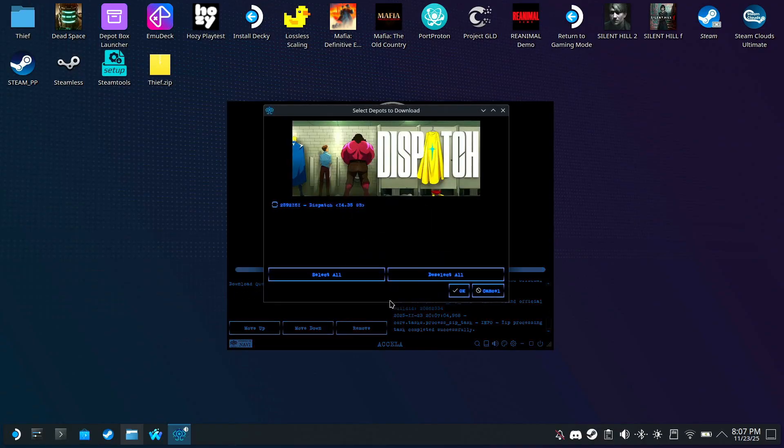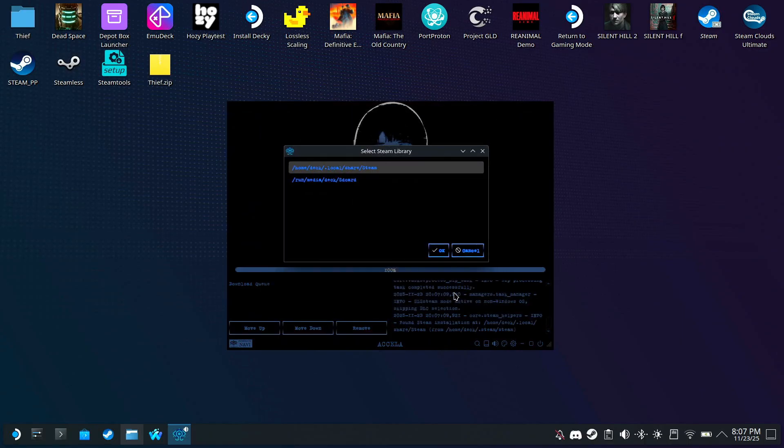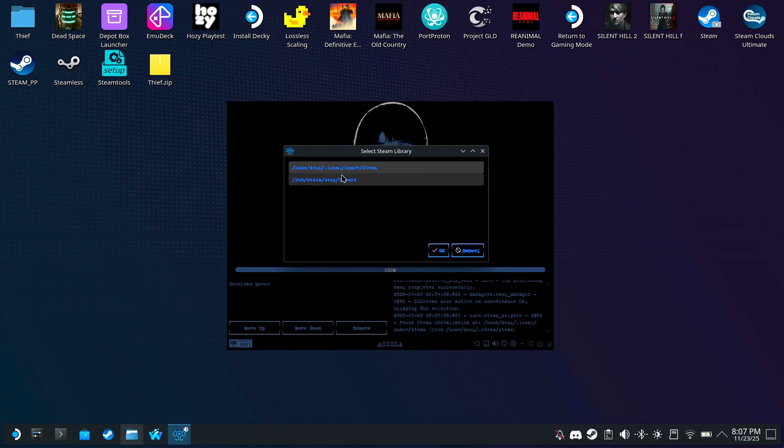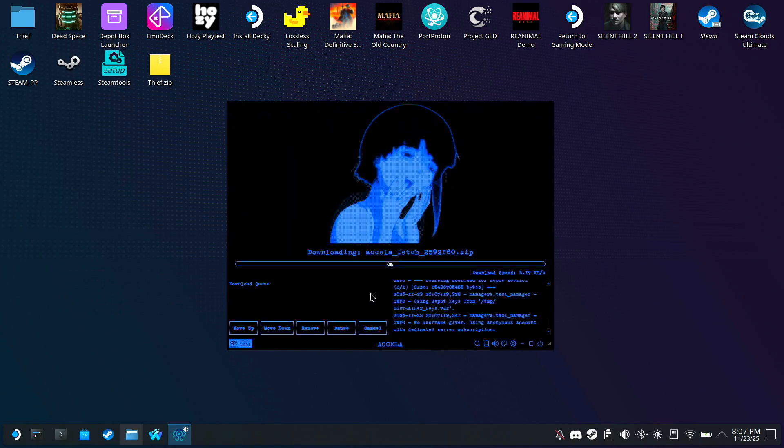Select the depots you want to download, or just click Select All. Choose whether you want it in your internal storage or SD card. I want it on the SD card. And the download starts.